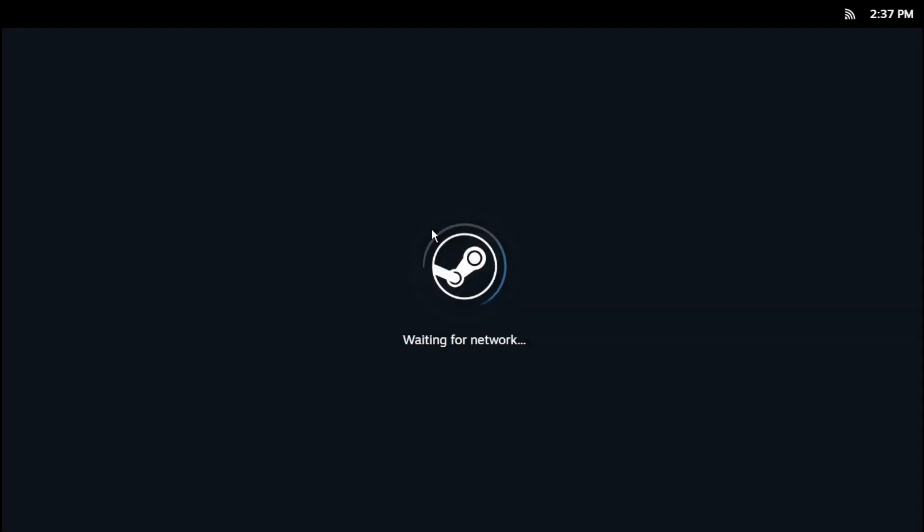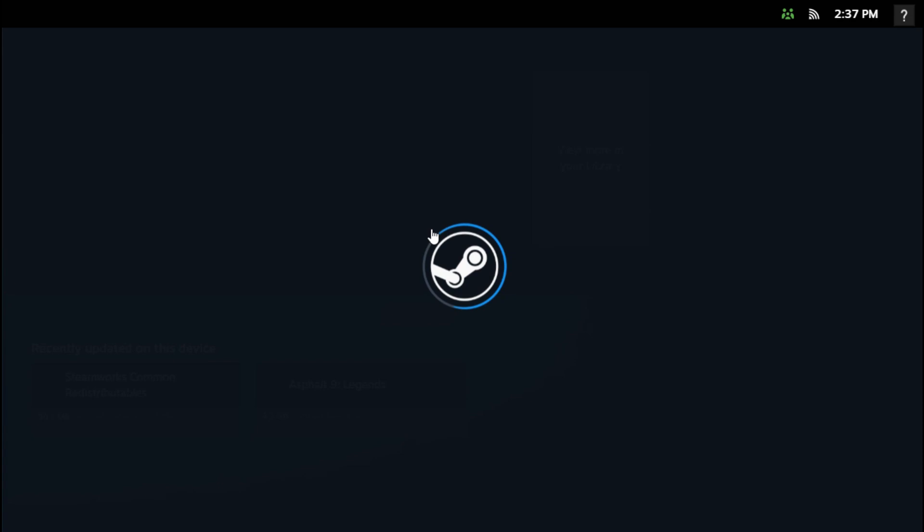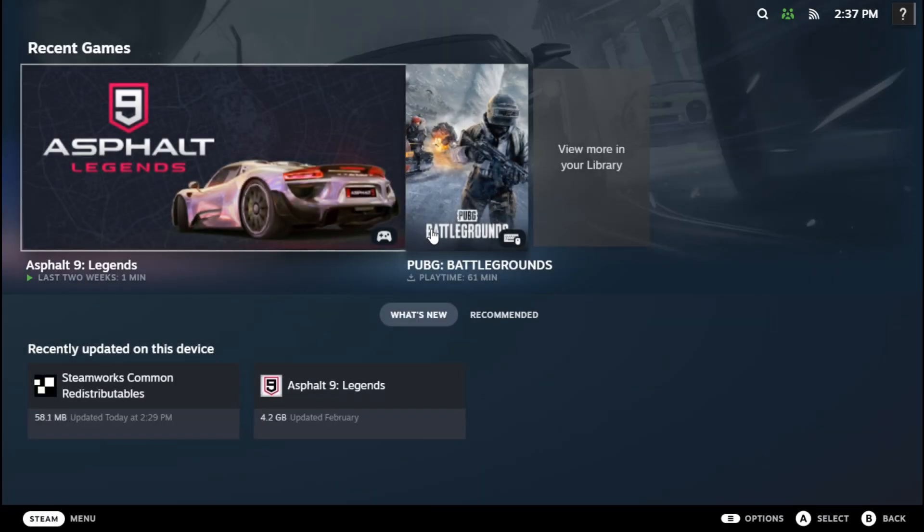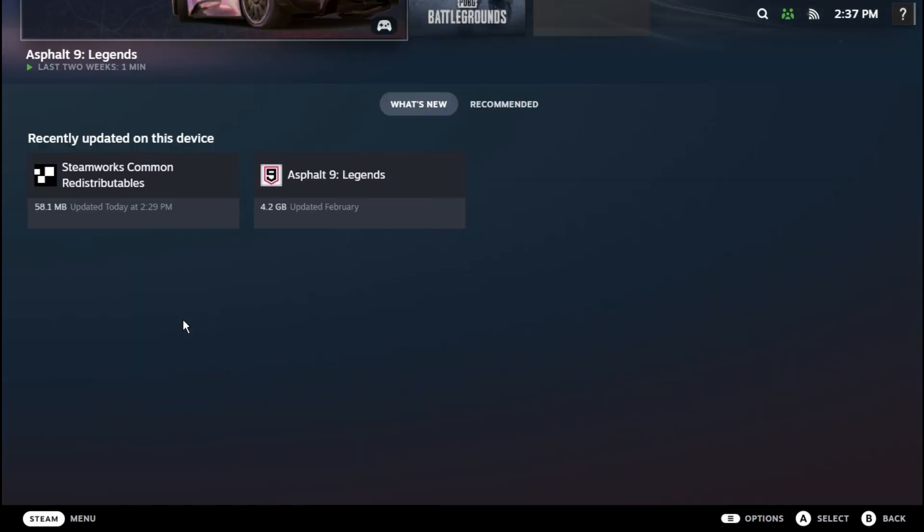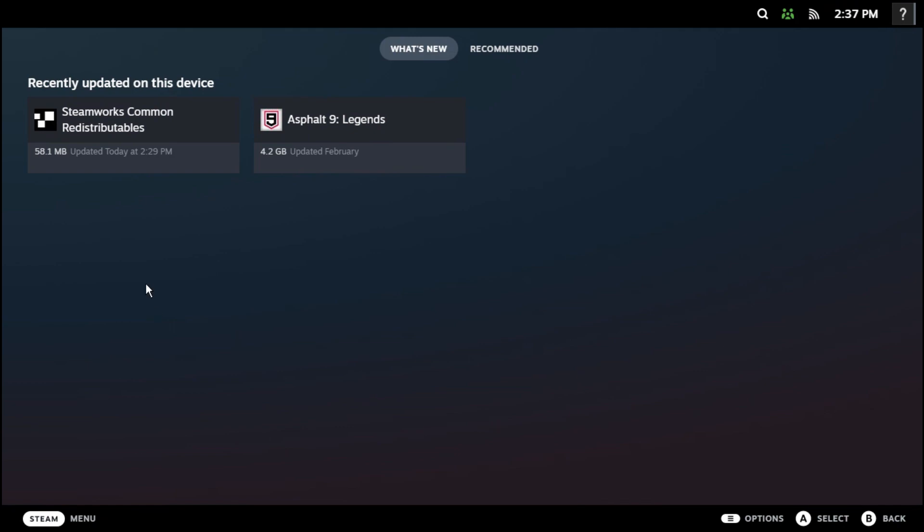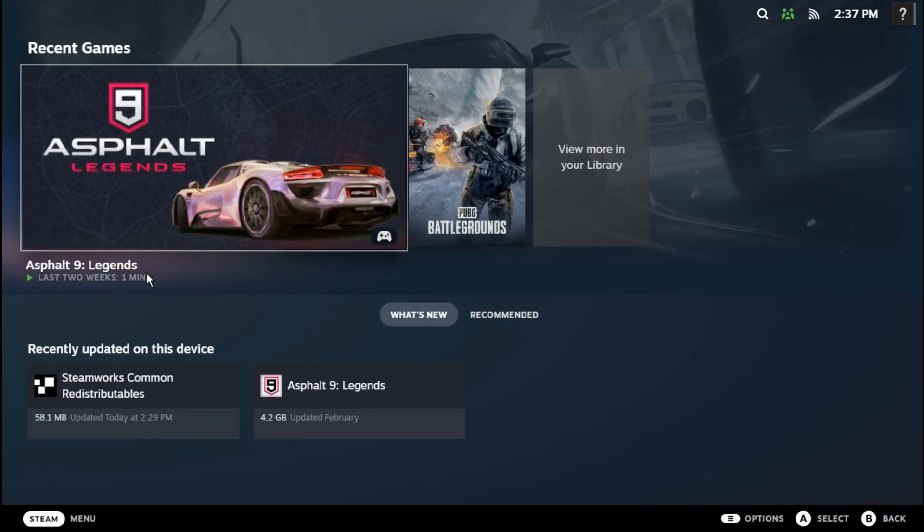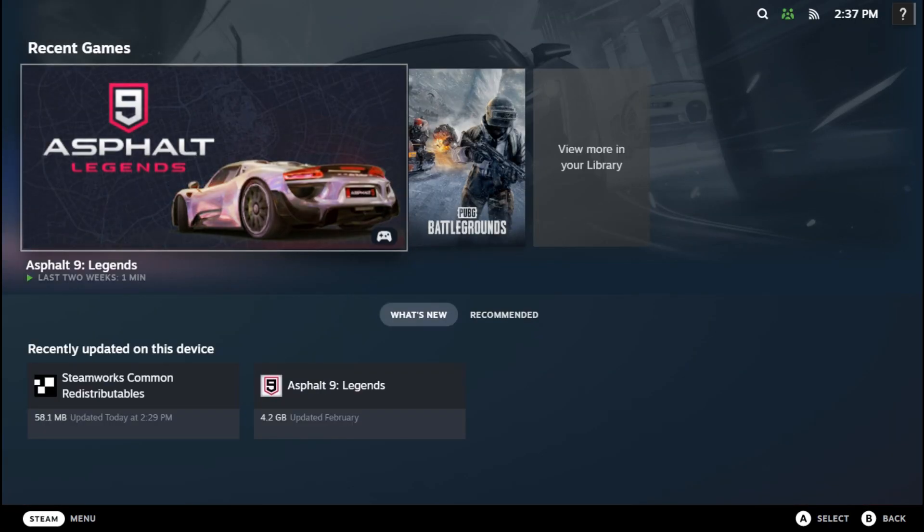After opening Steam, what you can do from here is either press the Skip button from your keyboard, or you can just click on Menu and this menu will open.